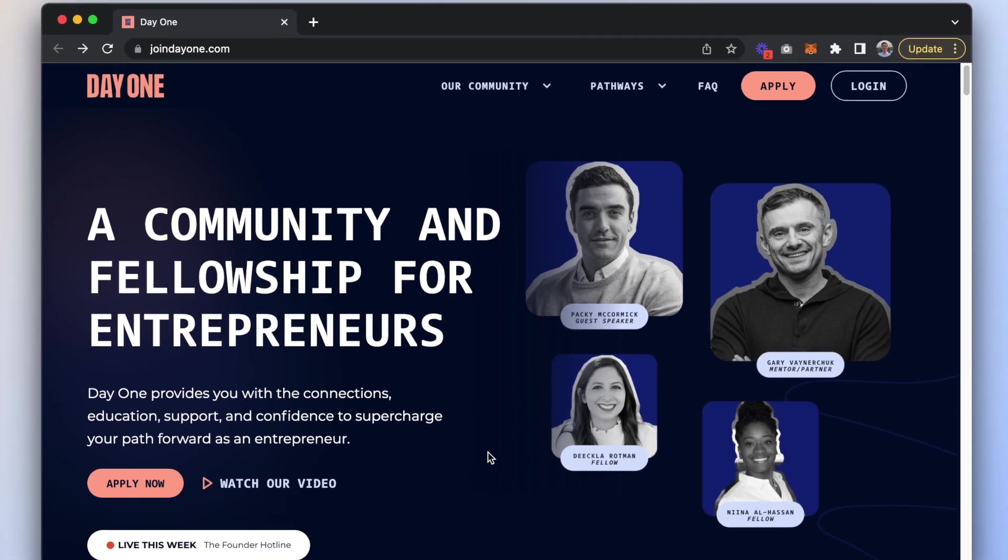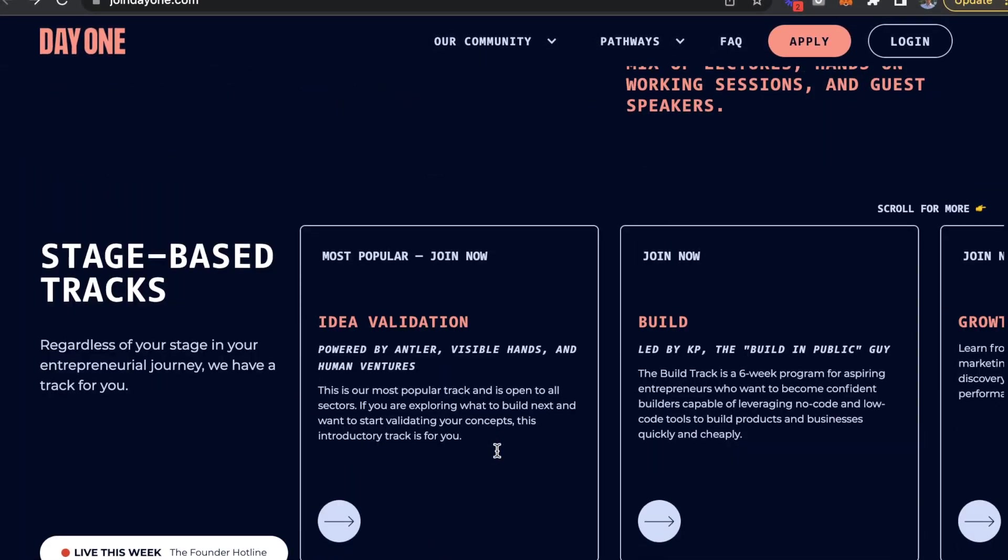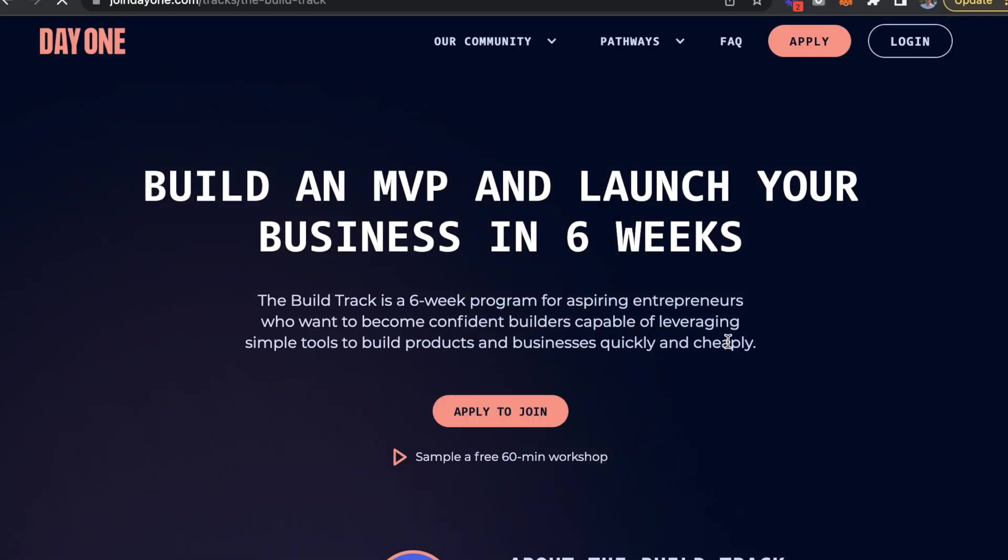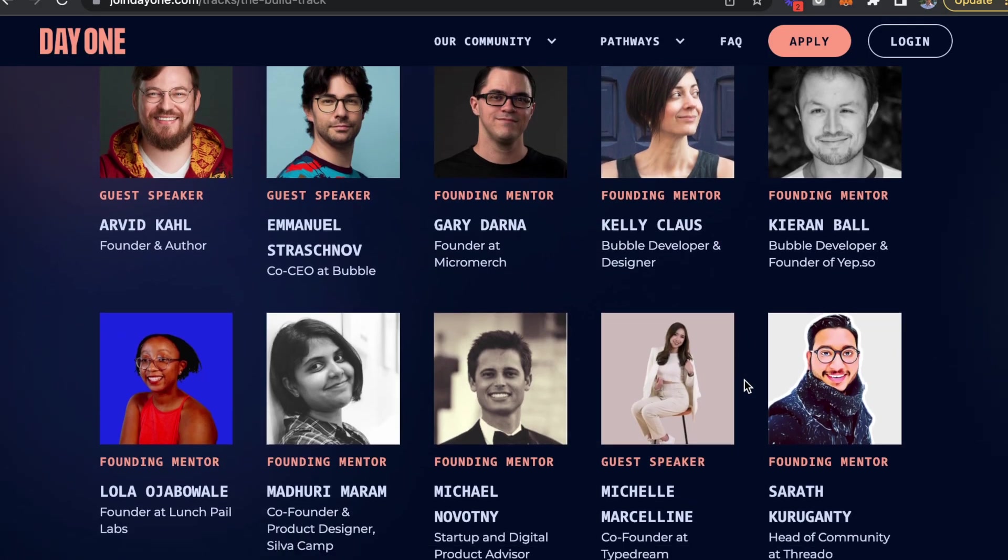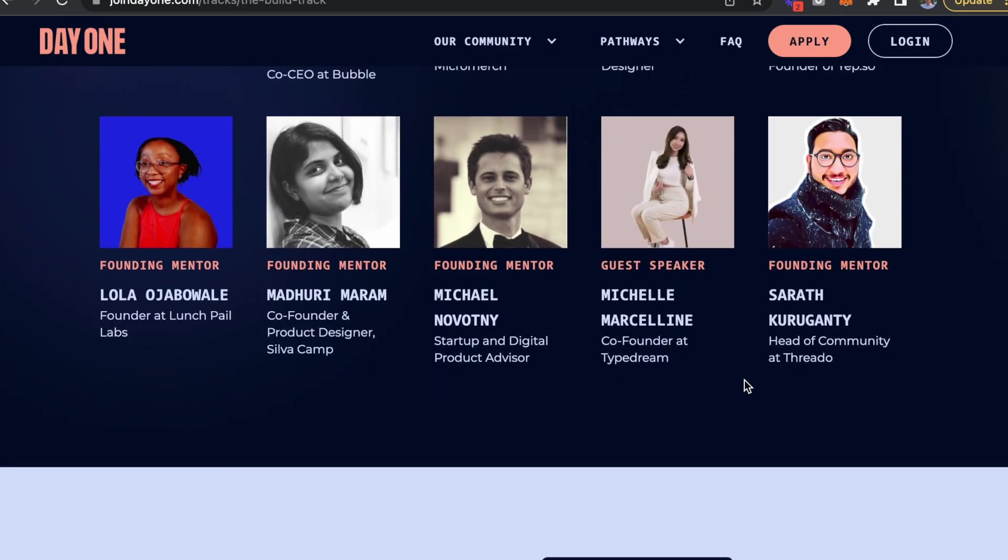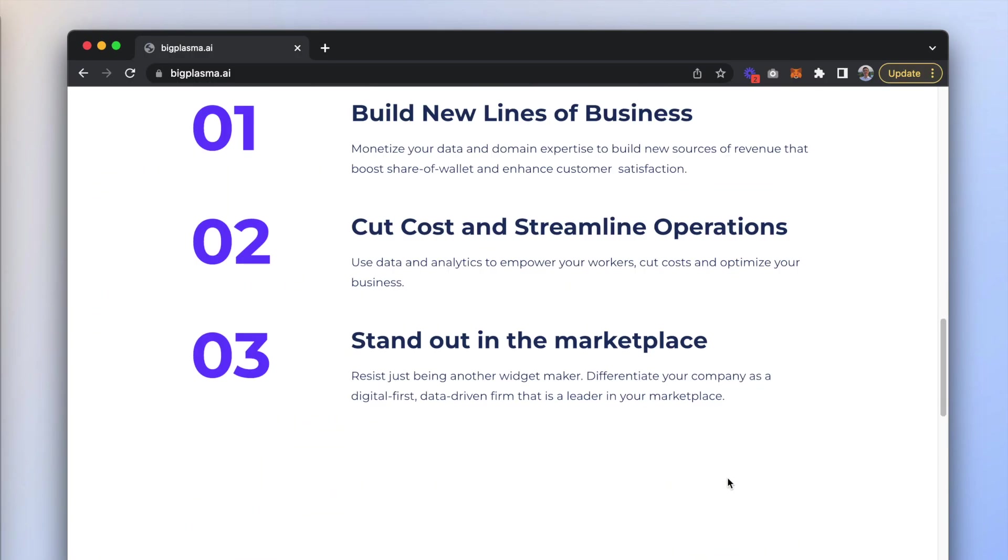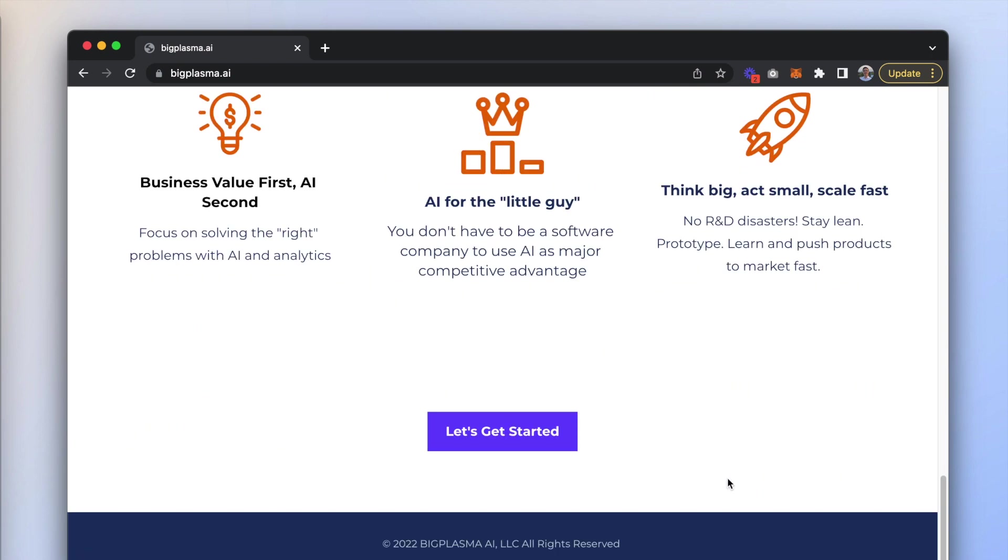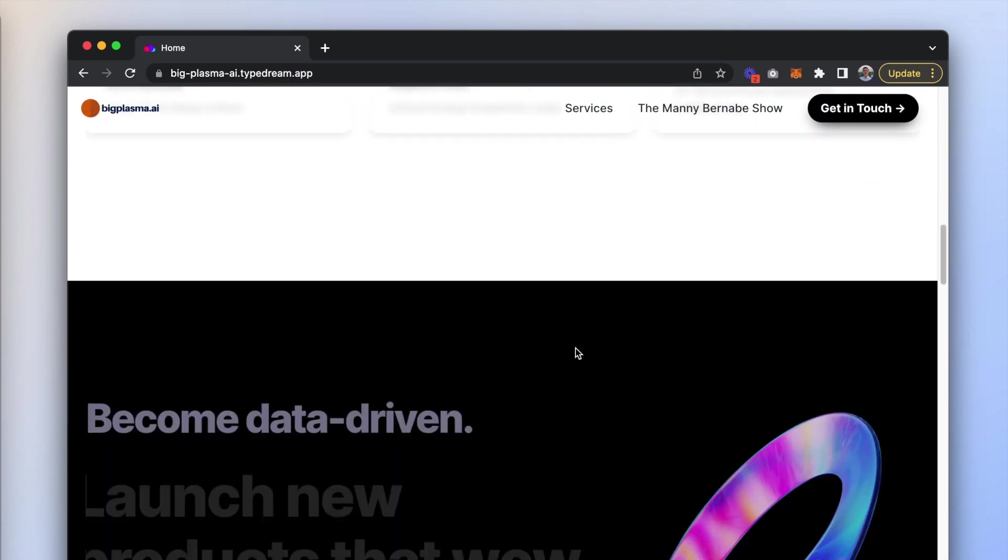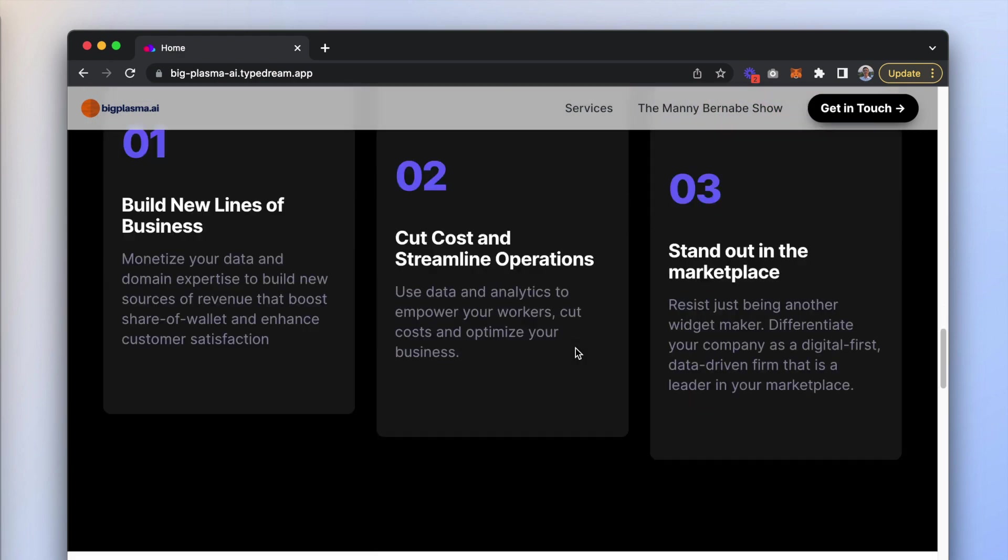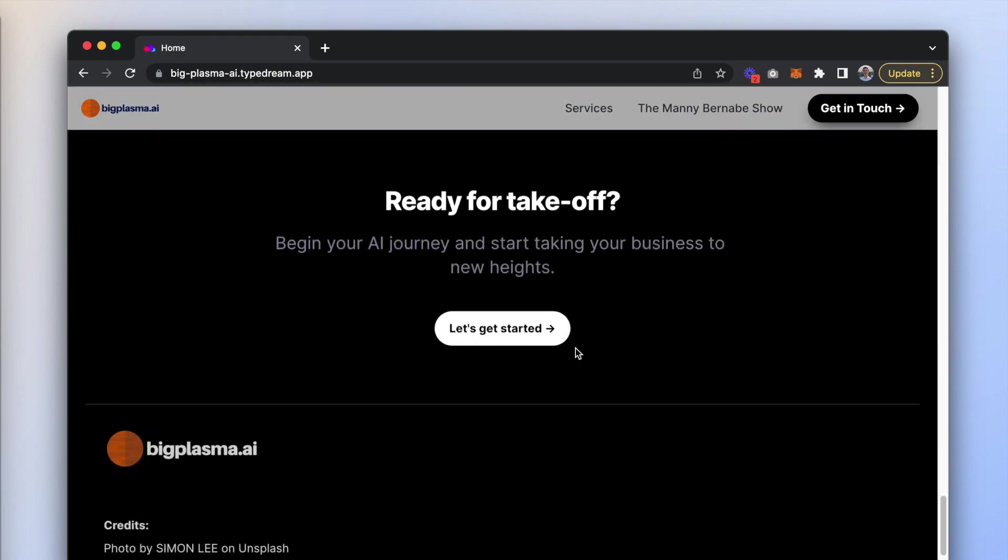In this episode of Build a Site with TypeDream, we're going to show you a recap of our workshop with Day One. Day One is an awesome community for emerging entrepreneurs backed by Gary V. Michelle and KP are going to walk you through how to turn this site into this using TypeDream's beautiful design defaults. All right, let's get to it.